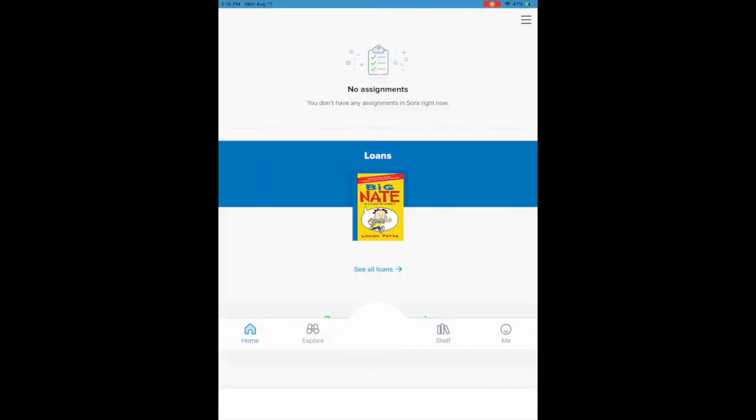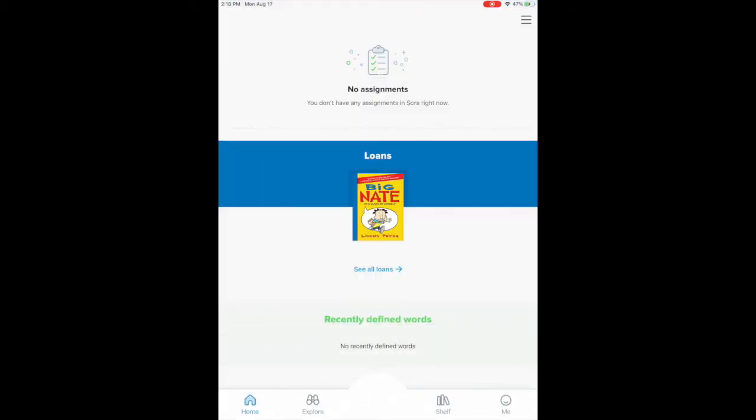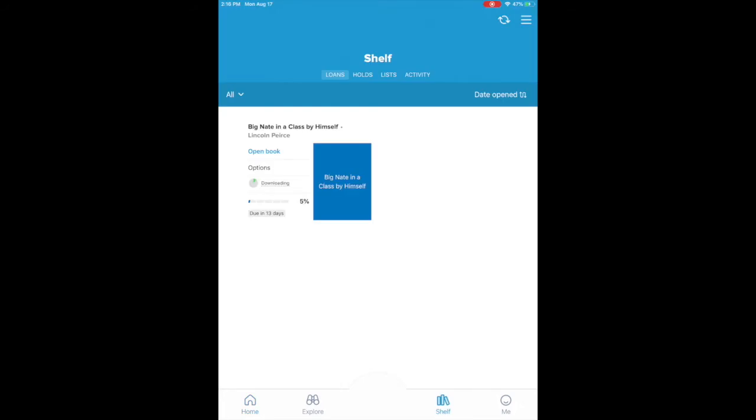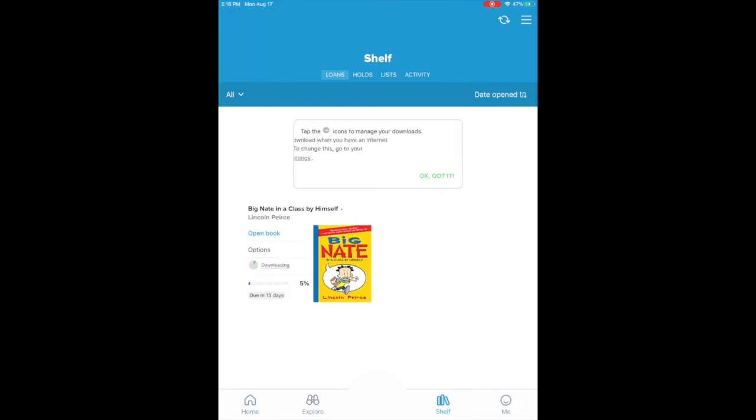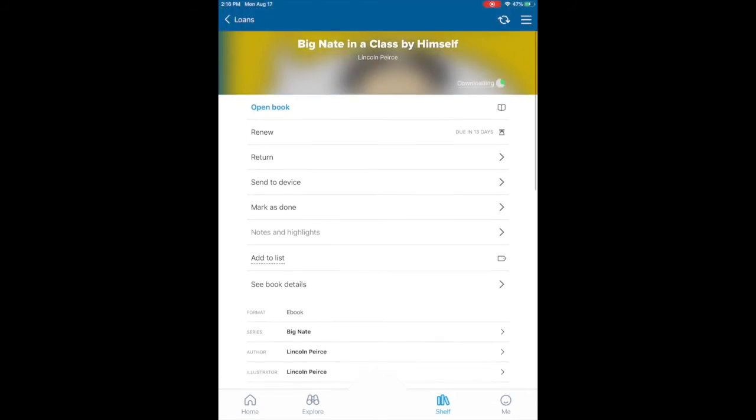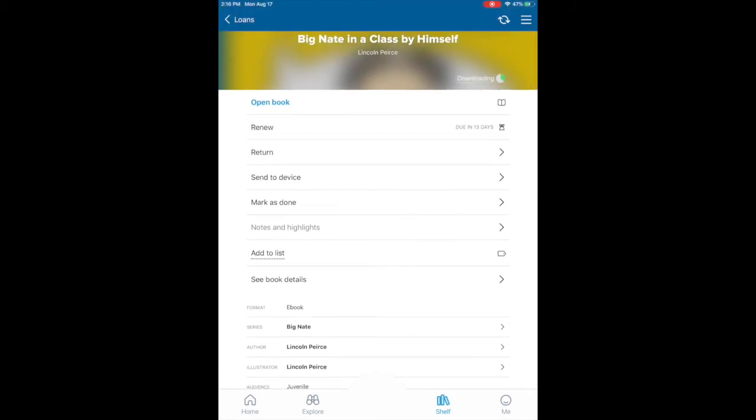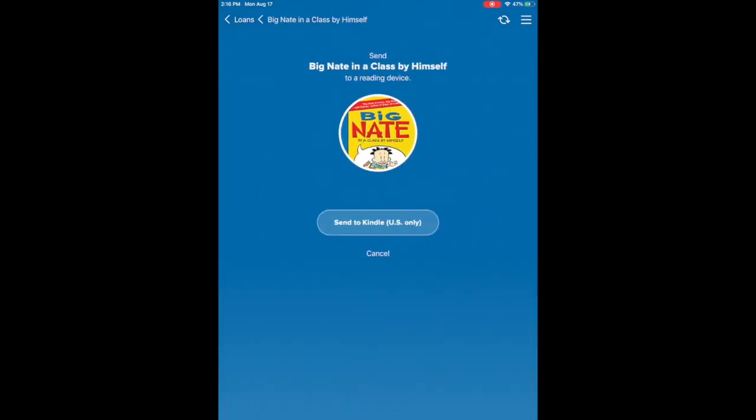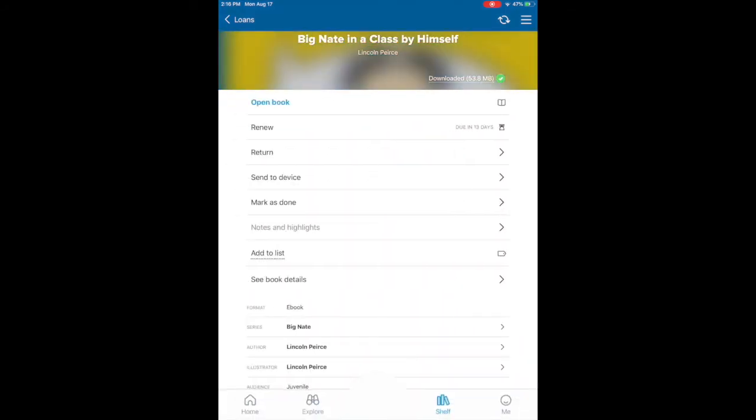If you finish early with any of these ebooks, you can see all loans and then you can actually hit the due in 13 days. Here you can renew it, you can return it, you can download it directly to a device. Say for example you know you're not going to take your iPad home and you wanted to send it to the Kindle app on your smartphone, you can do that.